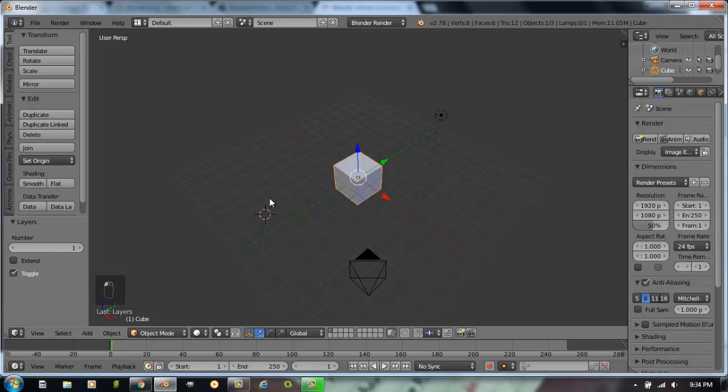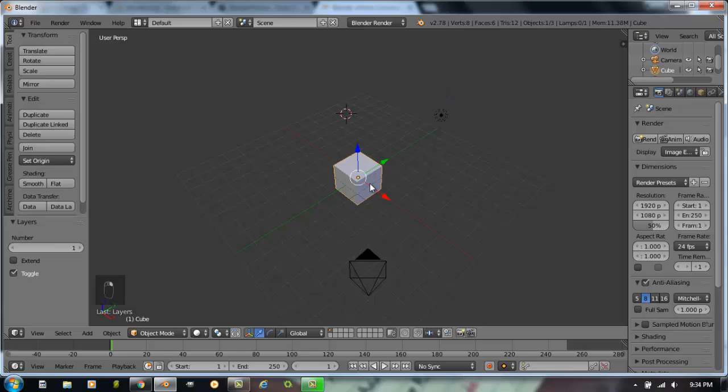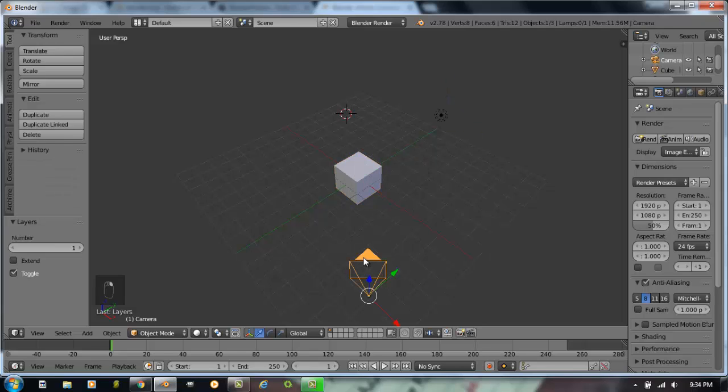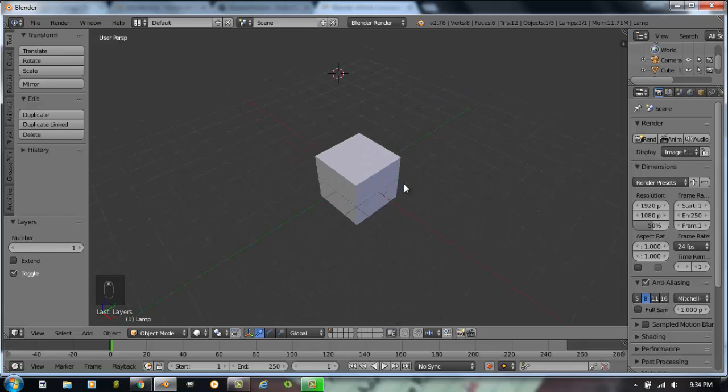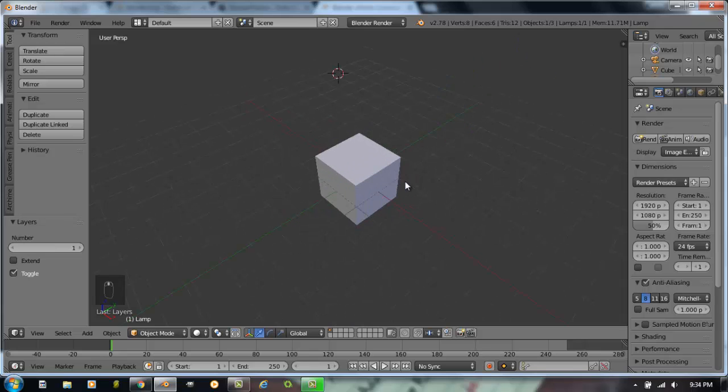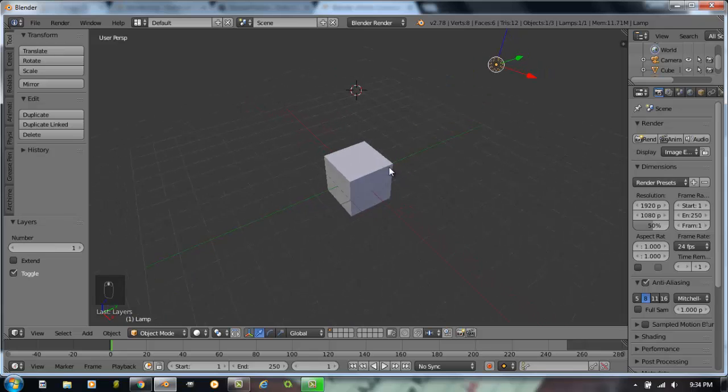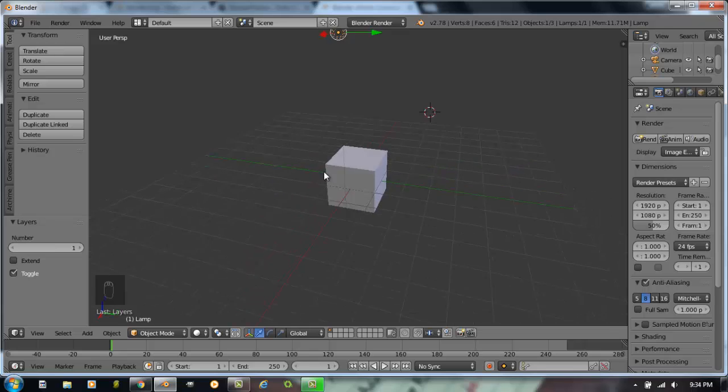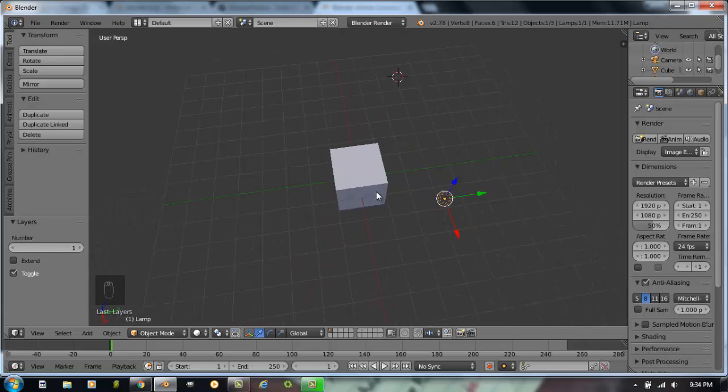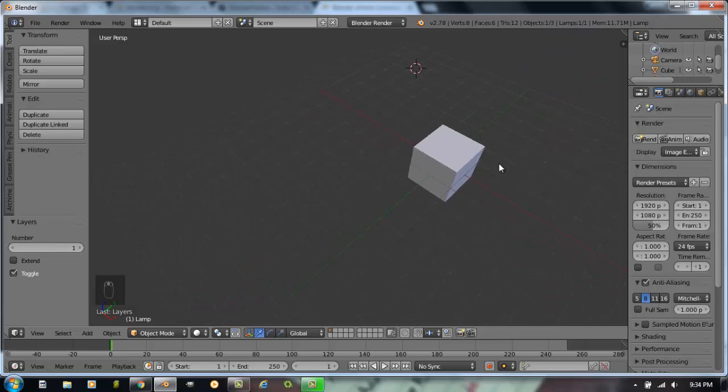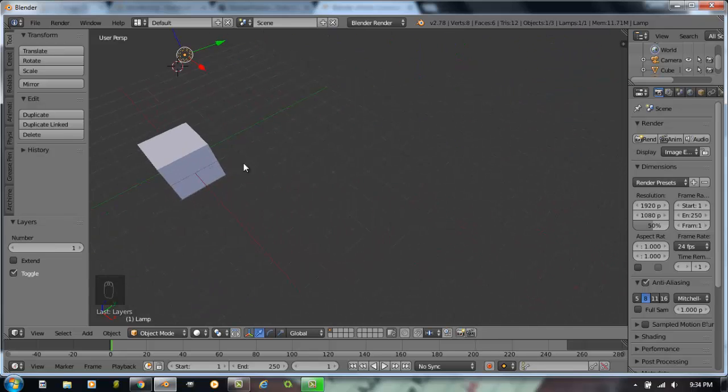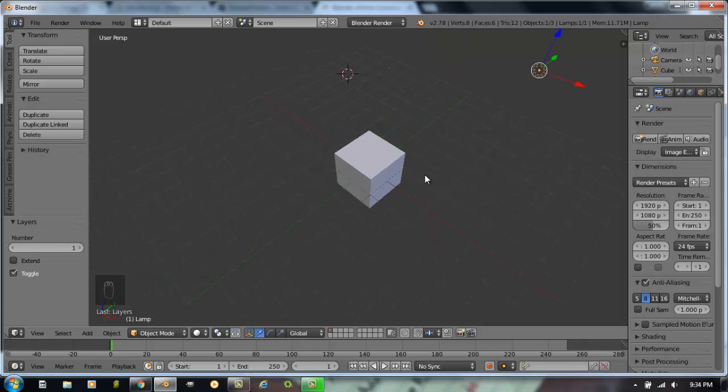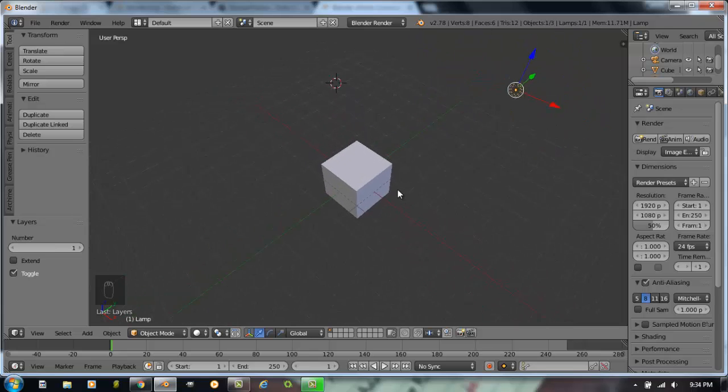Some basic navigation you'll need to get used to in Blender: the left mouse button repositions your 3D bullseye, your 3D cursor. Wherever the 3D cursor is located is where new objects will go. If you right mouse button click on things, you will select them. So left mouse button moves the 3D cursor, right mouse button selects objects. If you scroll your mouse wheel in and out, you'll zoom in and out. If you hold down your mouse wheel like it's a button, you'll rotate around on an axis.